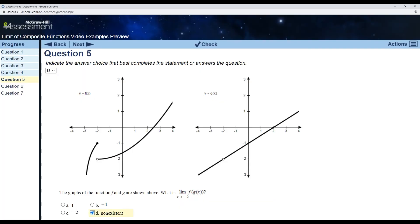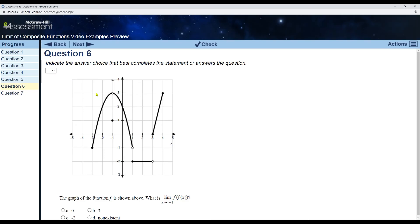Now we're going to look at two examples of what I call self-composite functions. There's only one graph — one function f — but it's still a composite function because we're finding the limit as x goes to negative 1 of f of f of x. The inside function is f and the outside function is f. I find the limit of f as x goes to negative 1 — that limit is 3. The outside function f at 3 is not continuous; there's a jump discontinuity. Going back to how we got to 3: we approached from below from both left and right. So we take the limit as x goes to 3 from the left, which is negative 2.